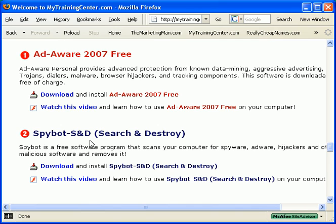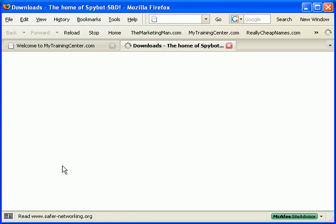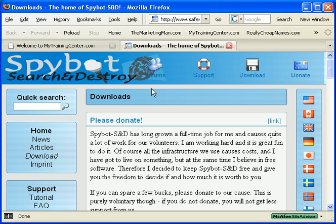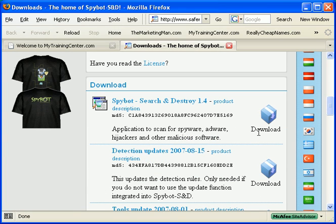First, let's download and install the program by going to their website. Here's the program that you want to download right here. Download it and install it on your computer.